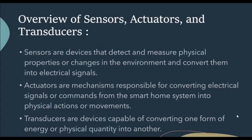Let's take an overview of sensors, actuators and transducers. Sensors are the devices that detect and measure physical properties or changes in the environment and convert them into electrical signals. Actuators are the mechanisms responsible for converting electrical signals or commands from the Smart Home system into physical actions and movements. Transducers are the devices capable of converting one form of energy or physical quantity into another.